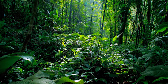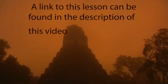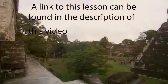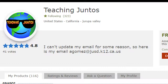So in this video I'm going to be showing you guys one of the most interactive lessons that I do all year. This one happens to be on the Mayans, Aztecs, and Inca, but I also have others that are almost exactly like this one — one is on Westward Expansion, the other on the Roman Empire — and these can all be found on my Teachers Pay Teachers store called Teaching Juntos.